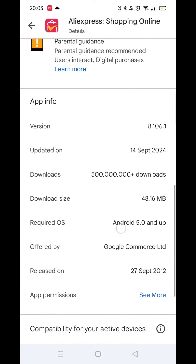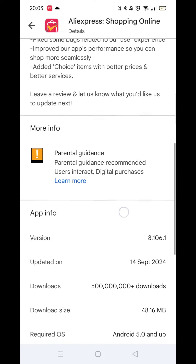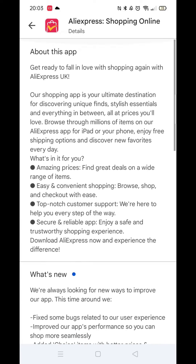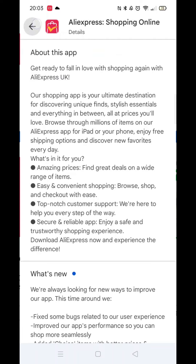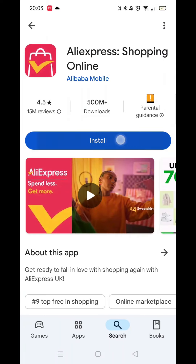Scroll to the bottom and check that your phone is compatible with the download. Once you are happy, scroll back up, press the back arrow button in the top left corner, then click on the blue install button.